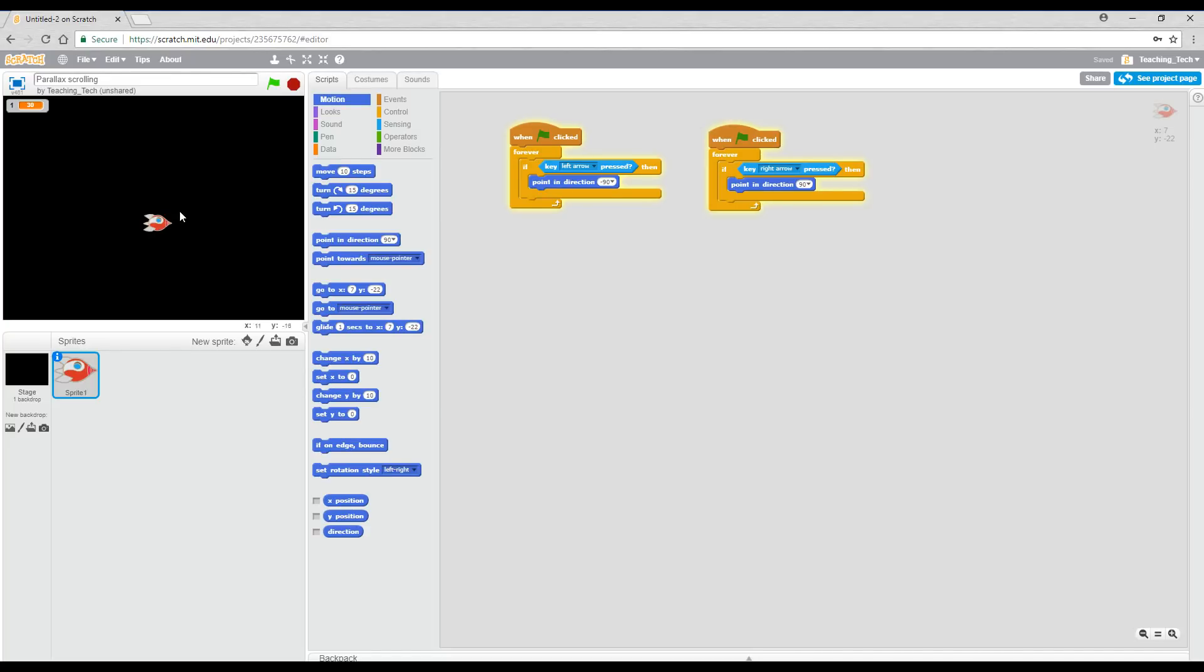The thing about scrolling games is the character doesn't normally move on the screen, it's the background that moves and creates the illusion of movement. What I'm aiming for with our parallax scrolling is to create something with a lot of depth.